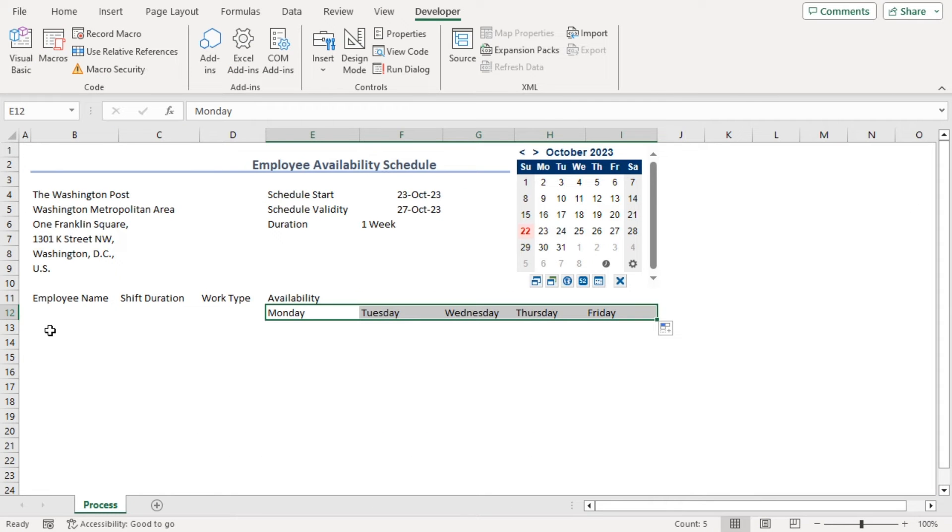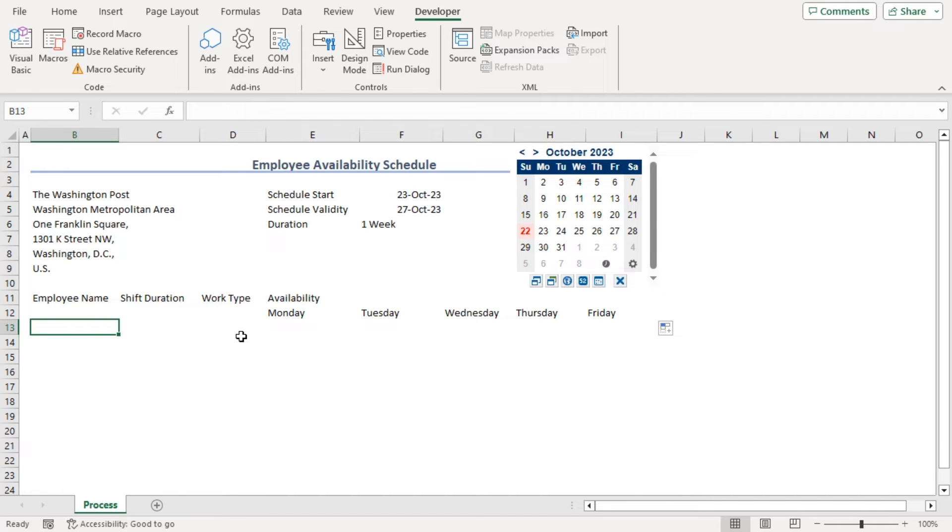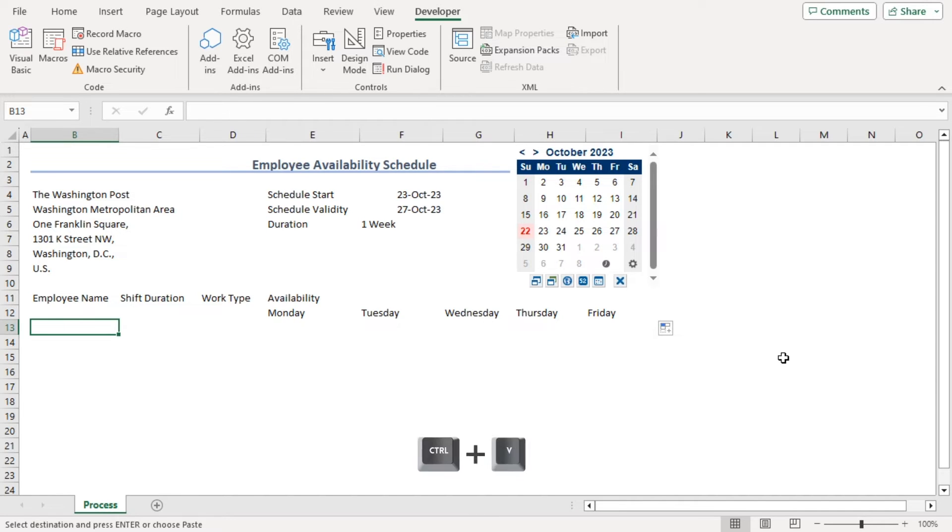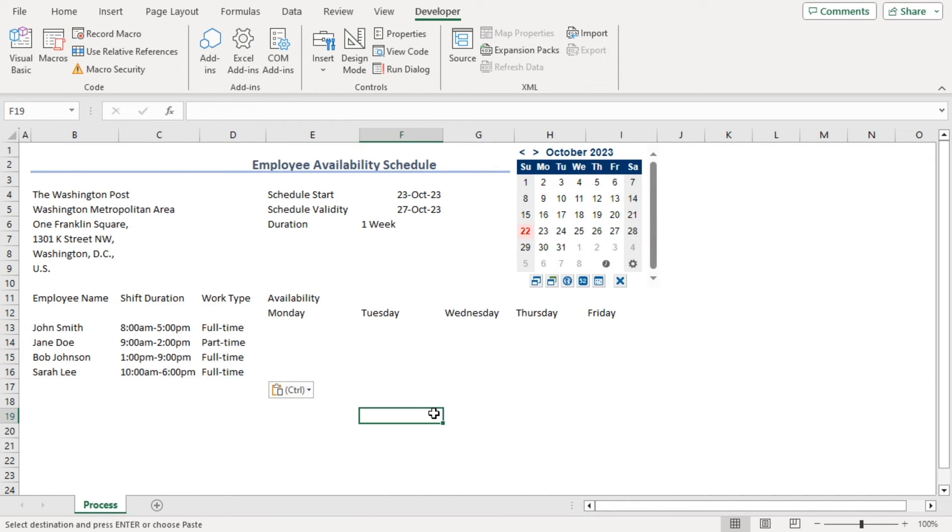Now, let's add information for employee name, shift duration, and work type. You can manually type it or copy it from another resource. We have a dummy sheet from where we have copied this info for 4 employees and we'll paste it here using Ctrl V. There we are.